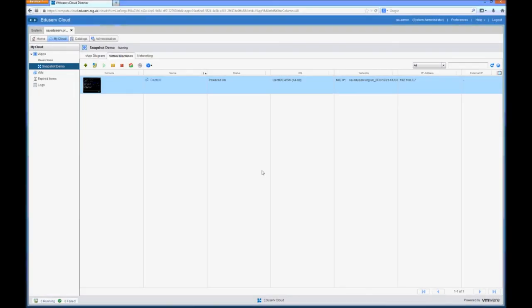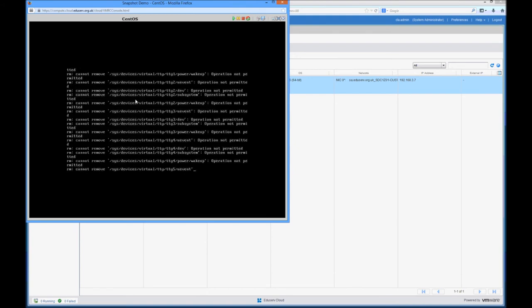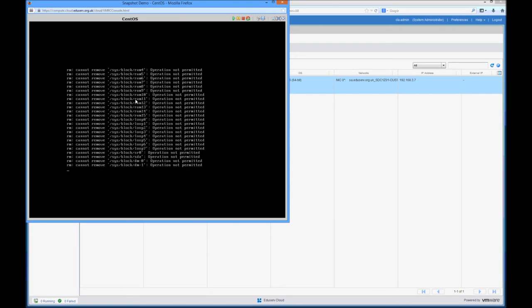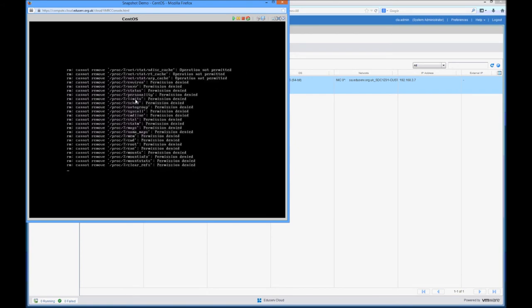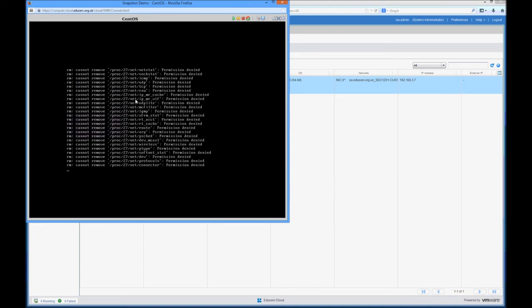Once the snapshot is completed, if we head back over to the virtual machine console and we do something fairly radical which is to remove the root partition. And if we let that command run for a couple of minutes, effectively what it's going to do is wipe the core operating system from the virtual machine.